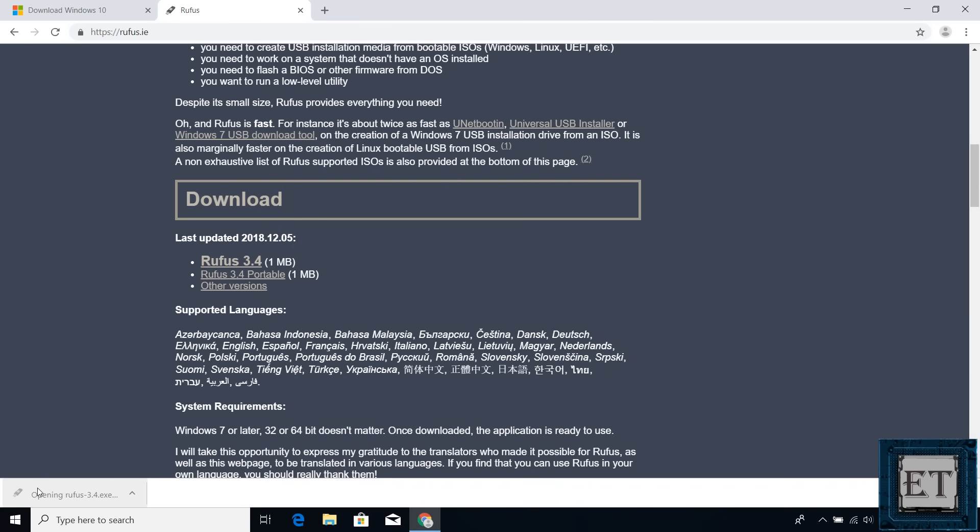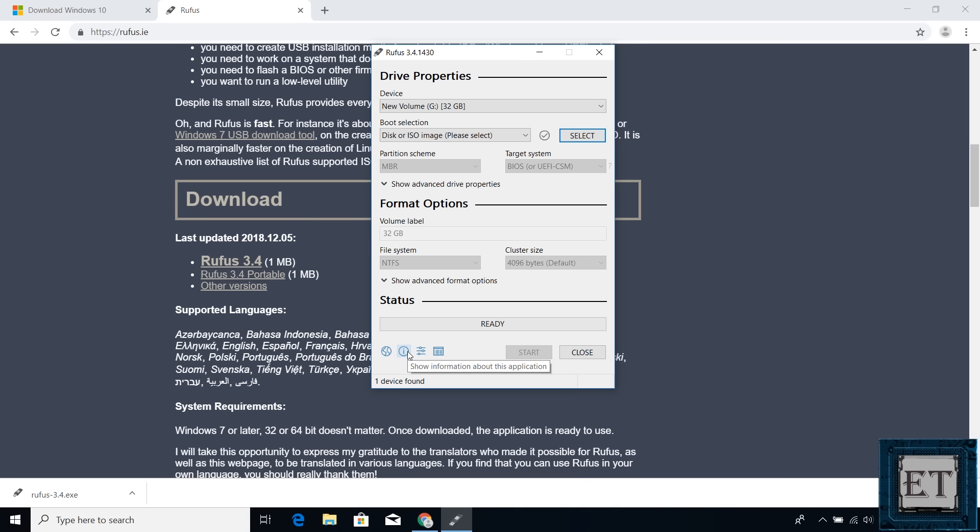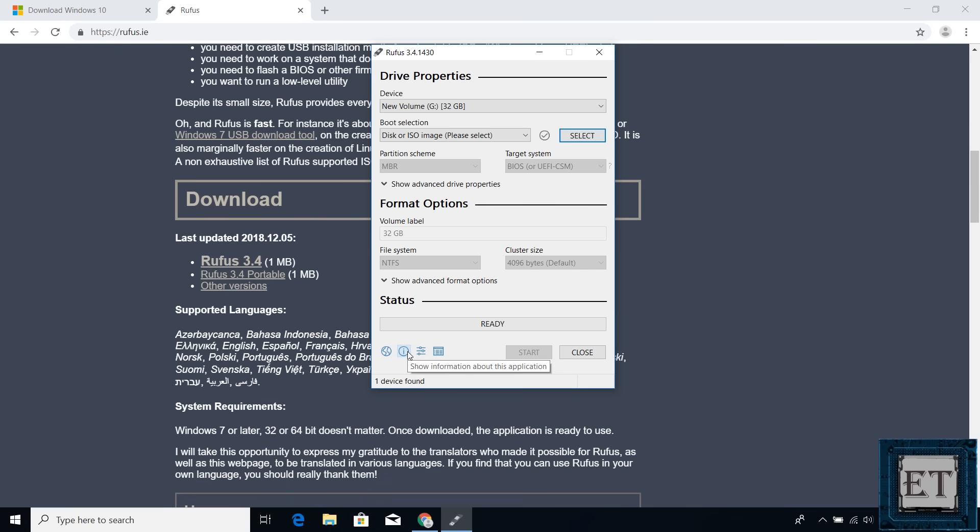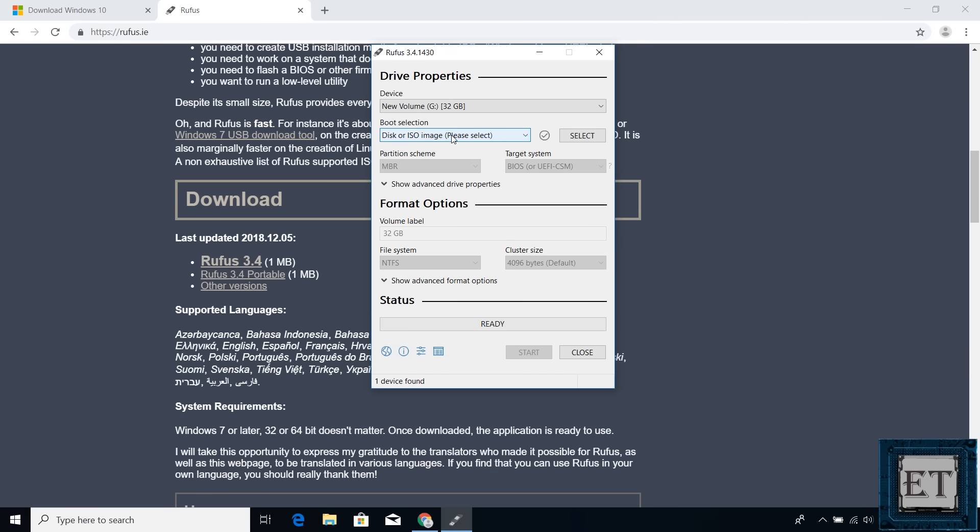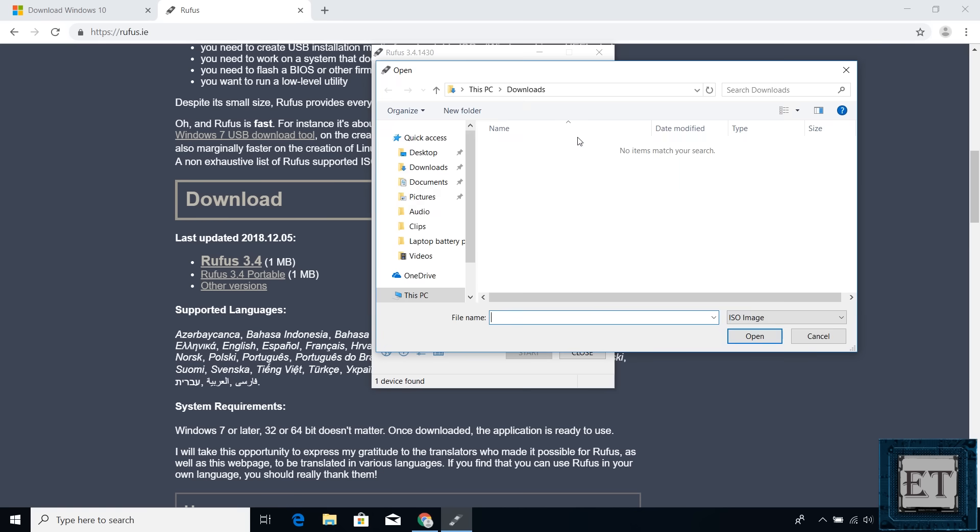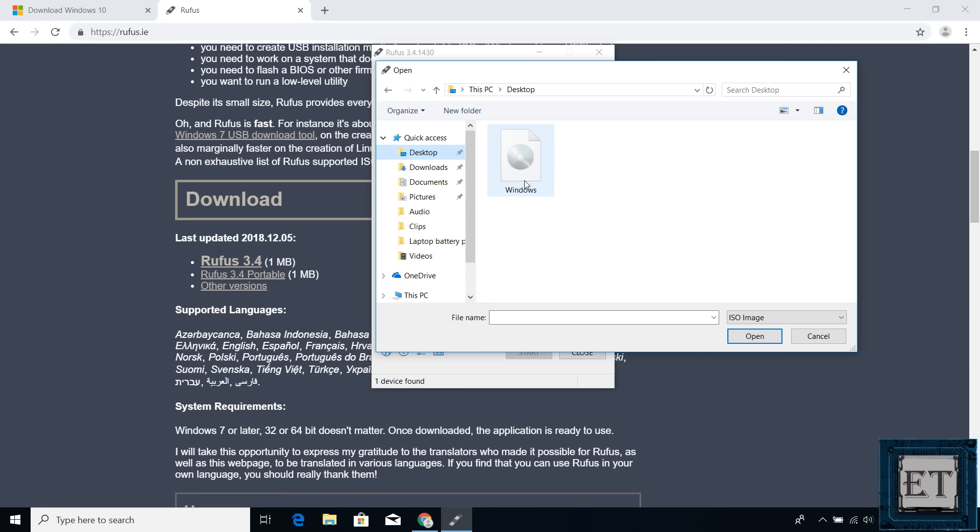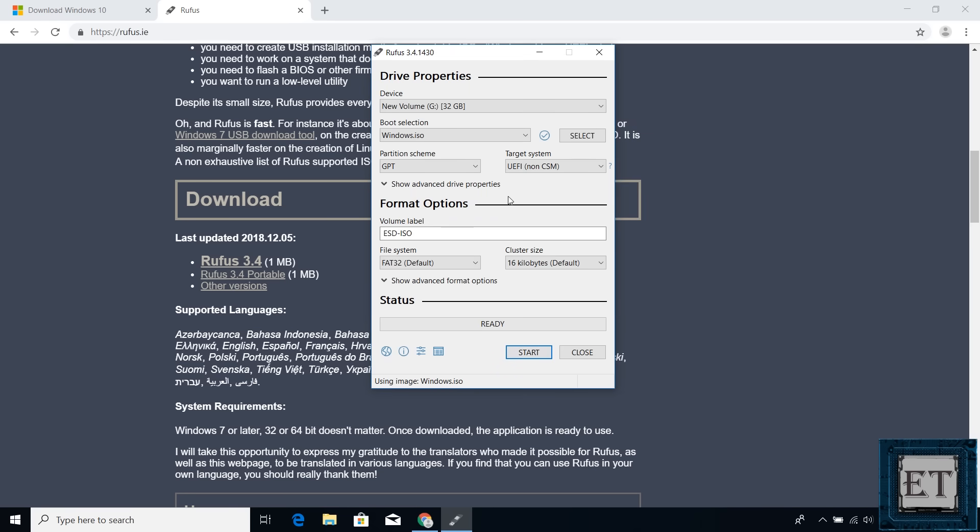Hit yes on the user account control. You should have an interface like this. Here, first select the USB device you want to use in case you have multiple USB devices attached. Then on the boot selection field, use the drop down to select disk or ISO image. Then click on this select button to the right and locate the ISO file you have saved. Mine is on the desktop, so I will select that.